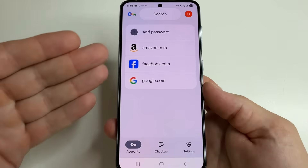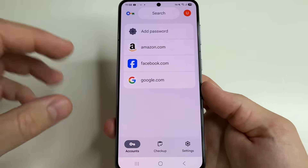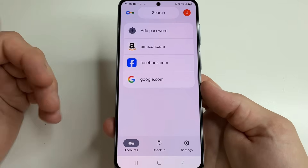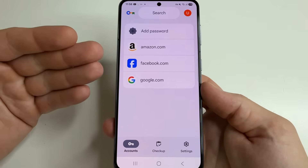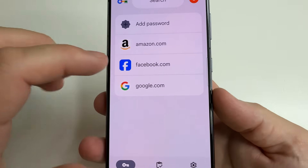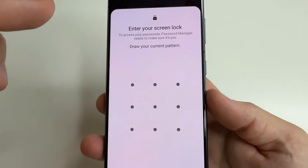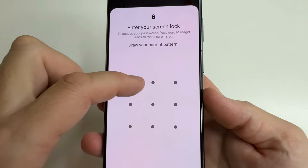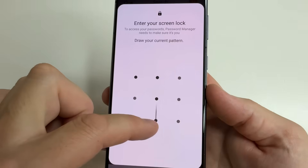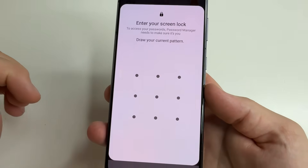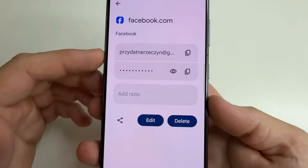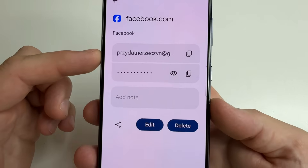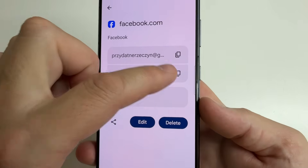Open Password Manager and here select the website for which you want to see your password and username. For example, let's open Facebook. Then enter your unlock pattern or passcode, and here you can see your username and password.